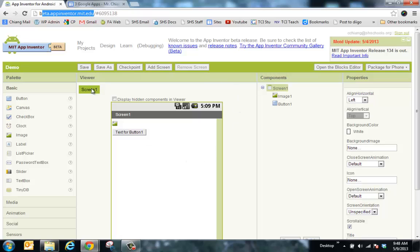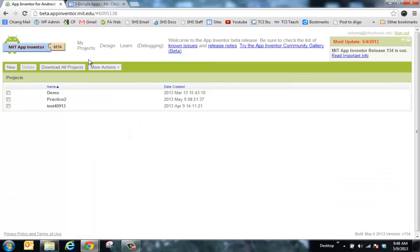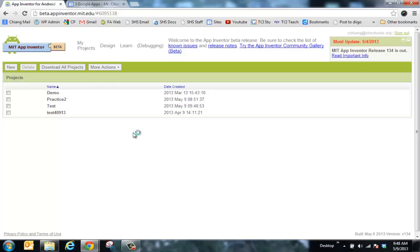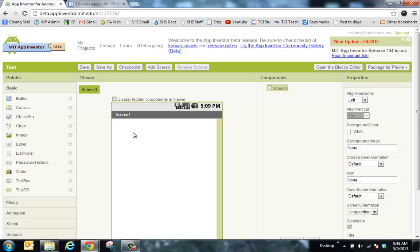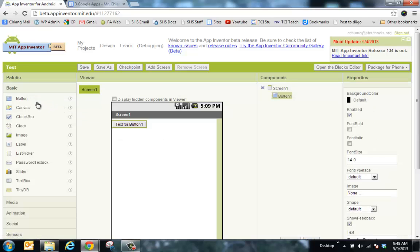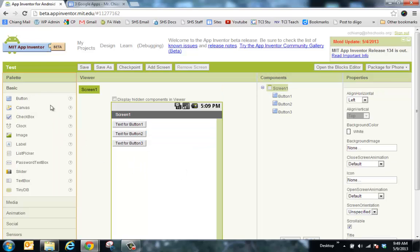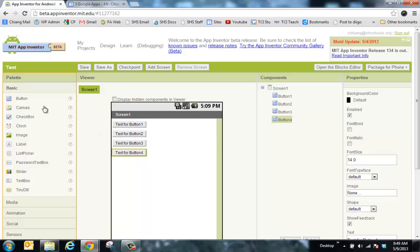If your previous project loads, click on My Project to get back to the main menu. In My Project, click New, name it 'Test', click OK. Remember, it has to be one word. And then drag five buttons in.